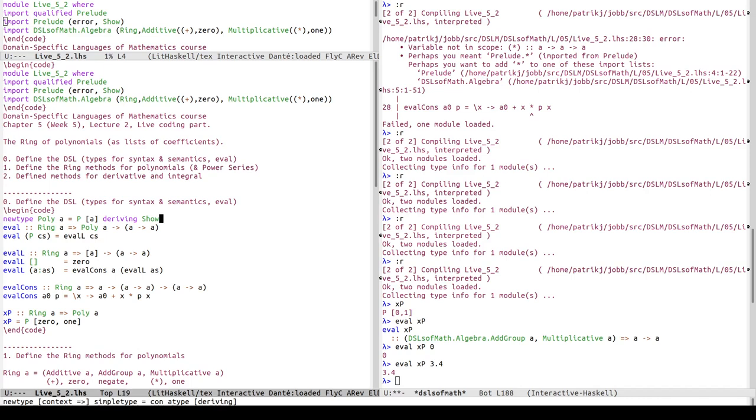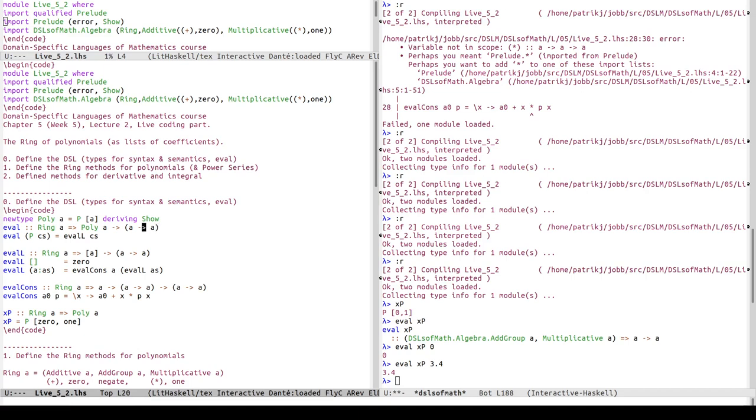So now we've defined the DSL, the type for the syntax - we call the list of coefficients syntax here; we could have the function expression data type, but let's just keep it simple and use just the coefficients as syntax - and the functions from a to a as semantics. Then we'll move on to defining all the ring operations, but we'll make a little break here.